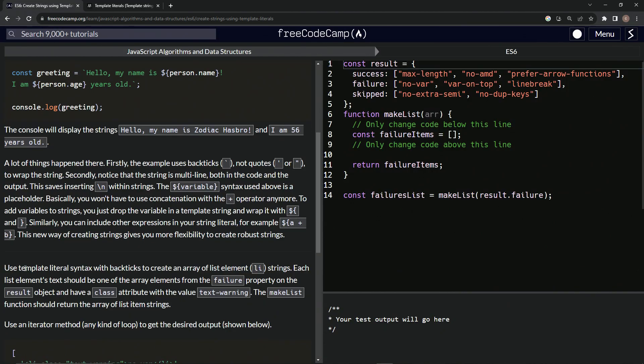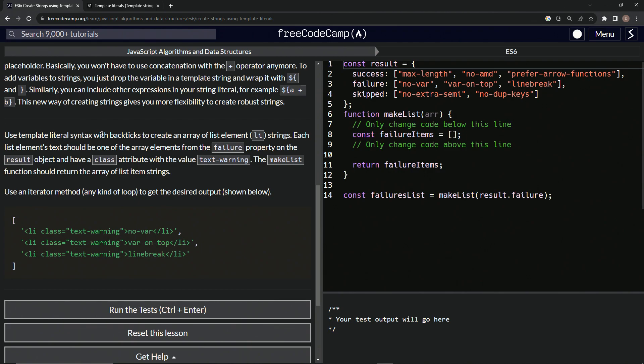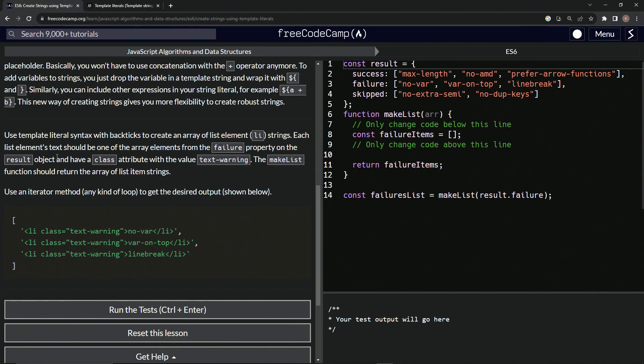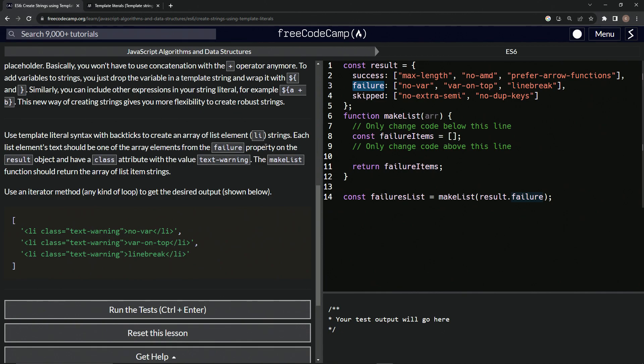So let's come back over here. And so now let's do this. We're going to use template literal syntax with backticks to create an array of list elements. So list item strings, each list elements text. Each list elements text should be one of the array elements from the failure property on the result object and have a class attribute with the value text one. So we're going to be looking at this result dot failure. And it's going to be all three of these inside of this array, right?